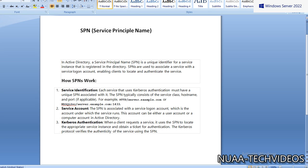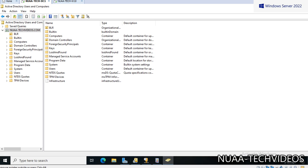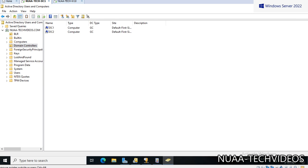So this is all about the SPNs. In practical we will understand day-to-day operations and how we use them with an example. Let's go to the domain controller. This is one of my domain controllers and the domain name is Nuaa Tech Videos. If we look at the domain controllers, I have two domain controllers.